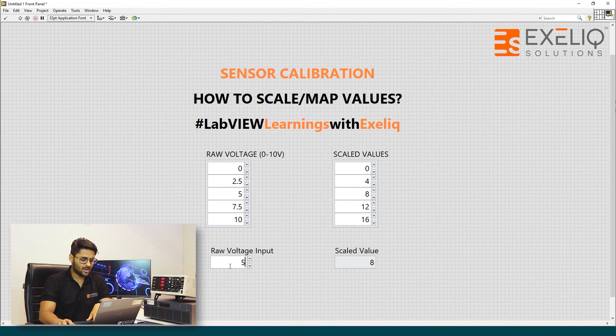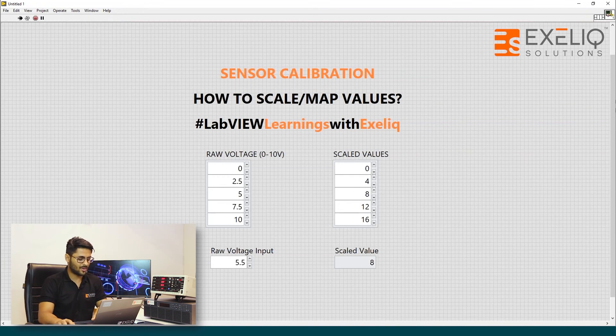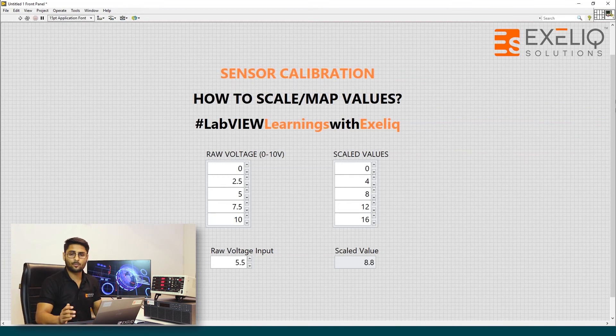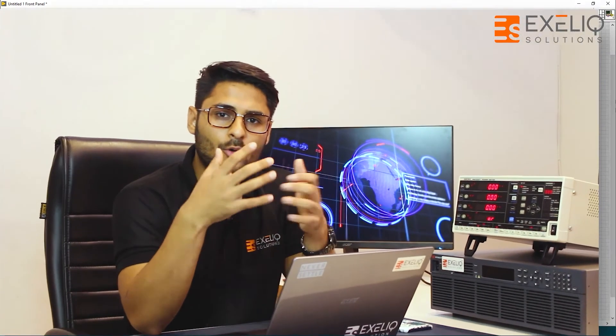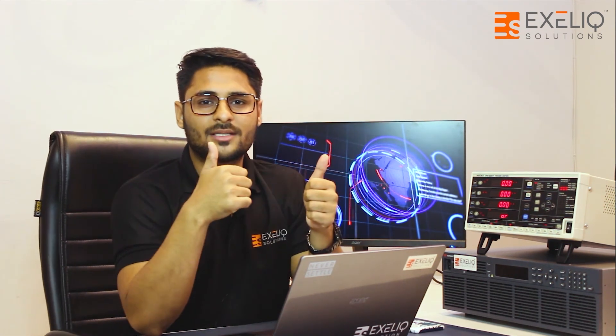And even if my value is 5.5, I will get 8.8. So this is how you can scale your values into a predefined set of number of values. That's it for today. Thank you guys.